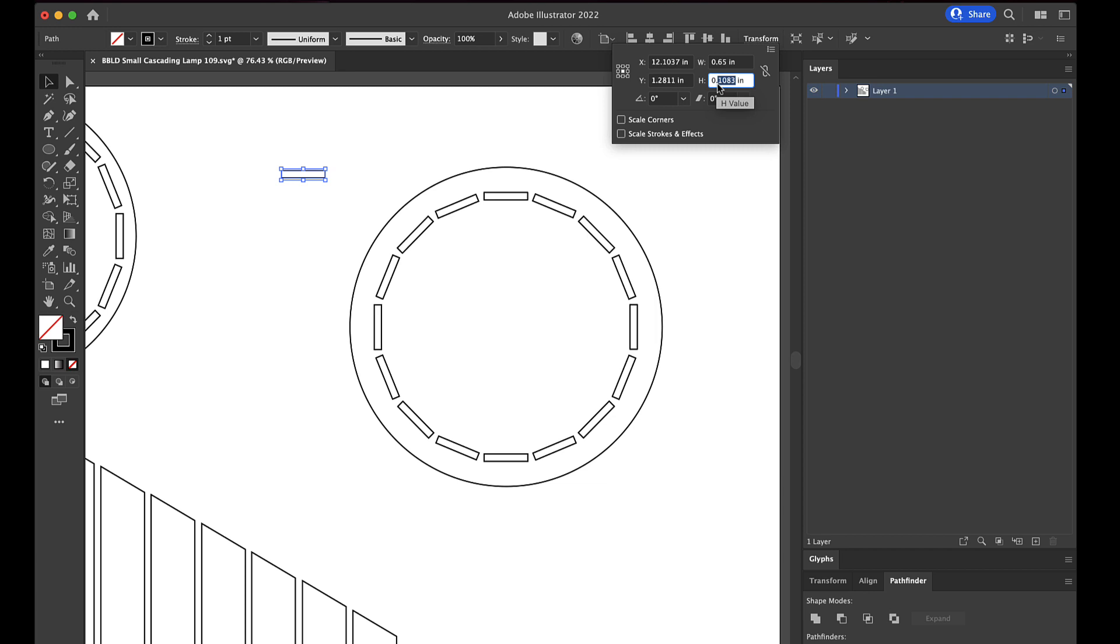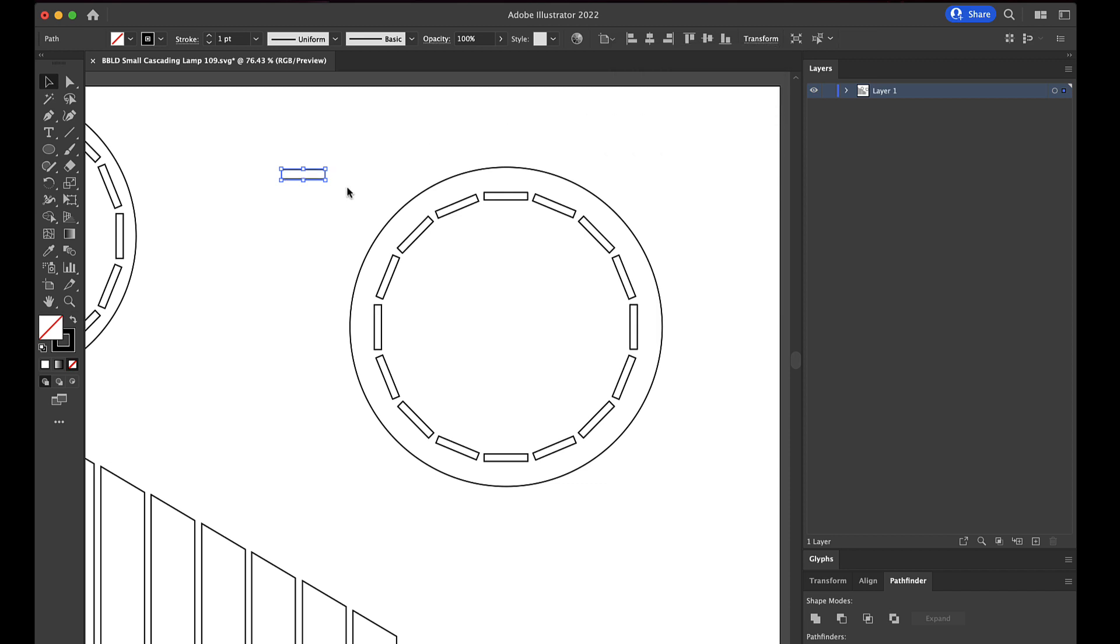Right here you see the height is 0.1083. So we're going to change that to 0.14. So now it's the right height for your material.